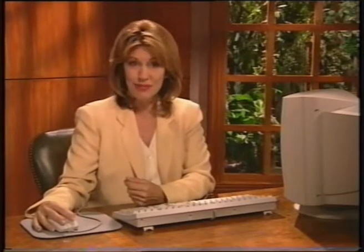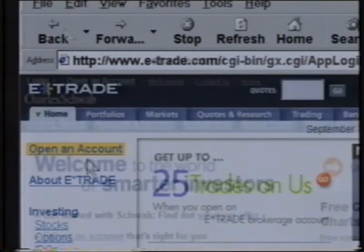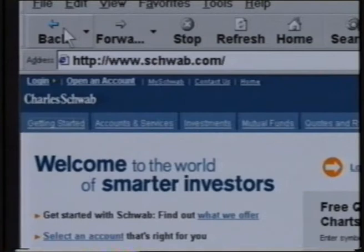And if you want to take it even further, you can do your banking, manage your portfolio, or buy and sell stocks on the web. Sites like E-Trade and Schwab.com allow you to trade stocks, bonds, and mutual funds right over the internet.